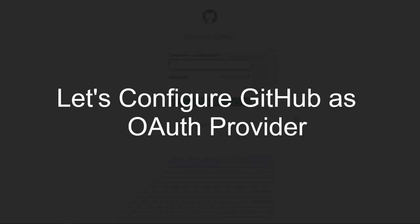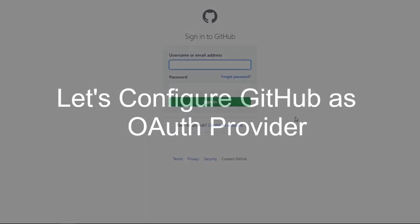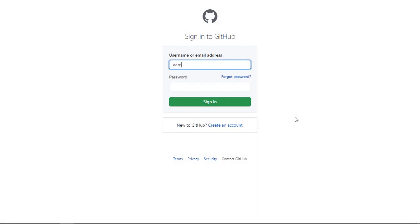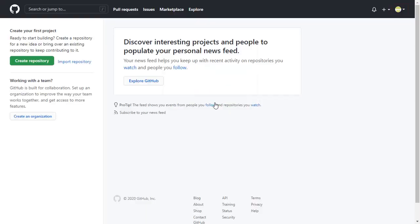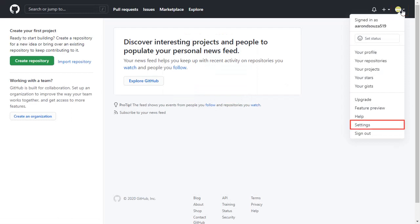Firstly we are configuring GitHub as OAuth provider. Go to GitHub login page and login with your GitHub credentials. From the top right corner, navigate to the Settings.